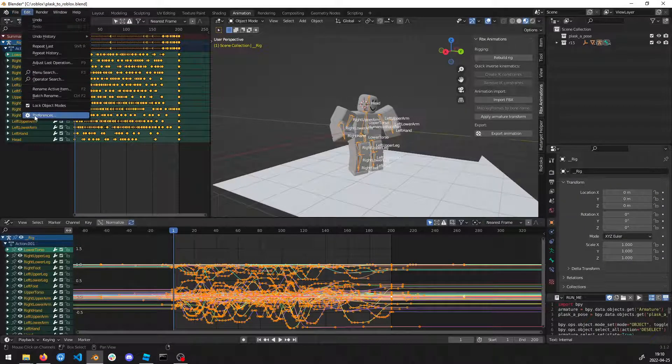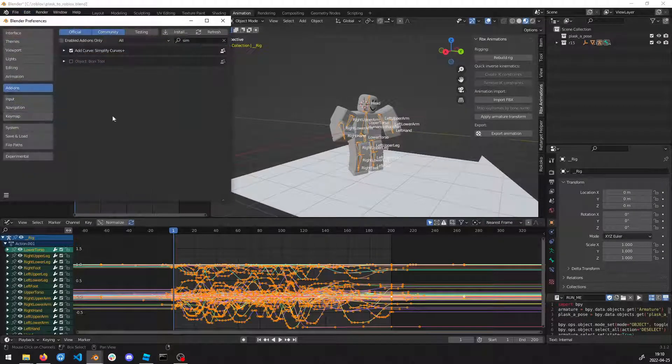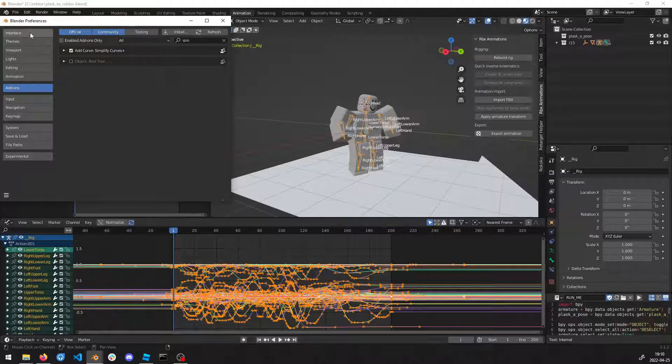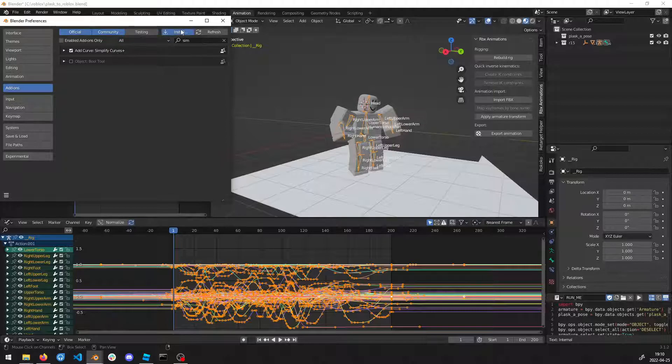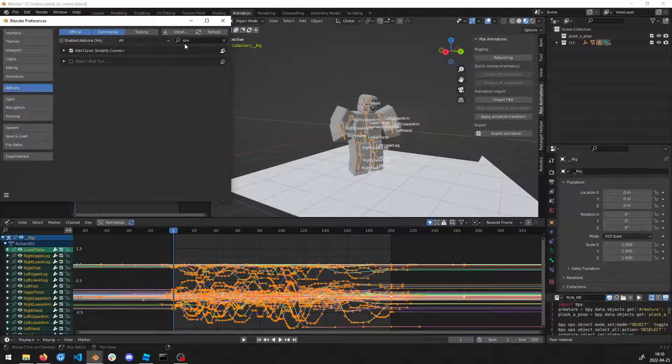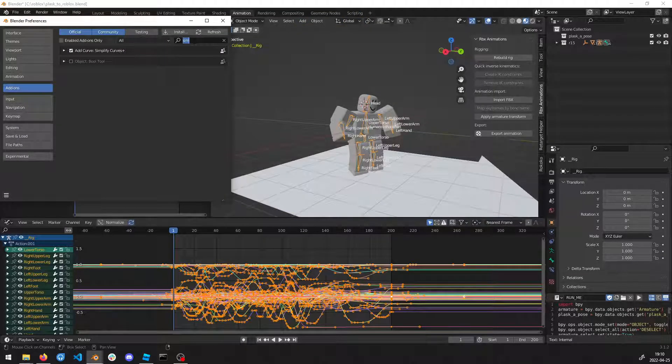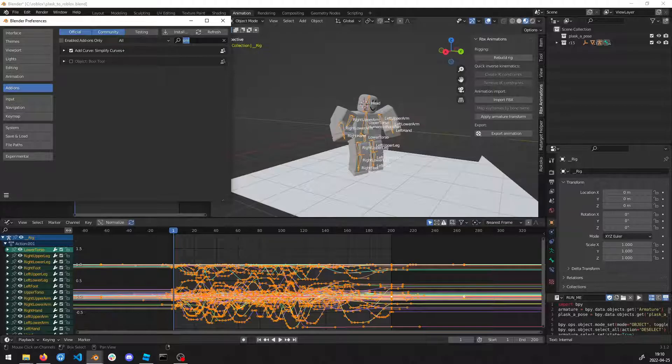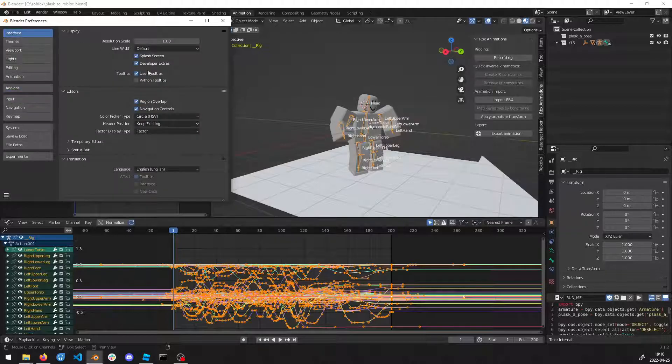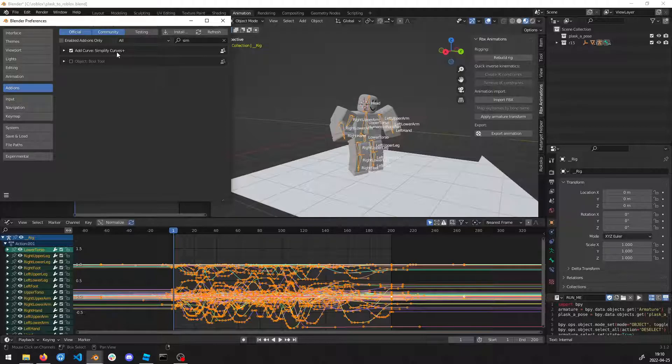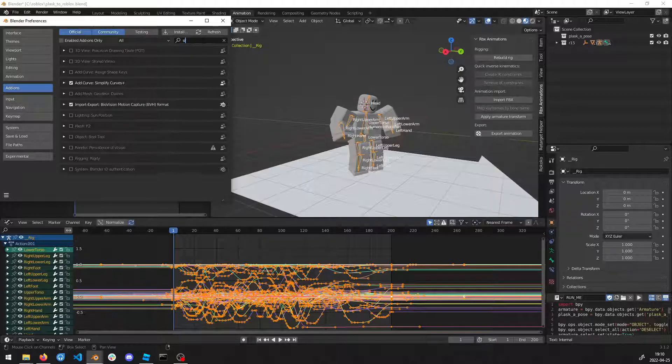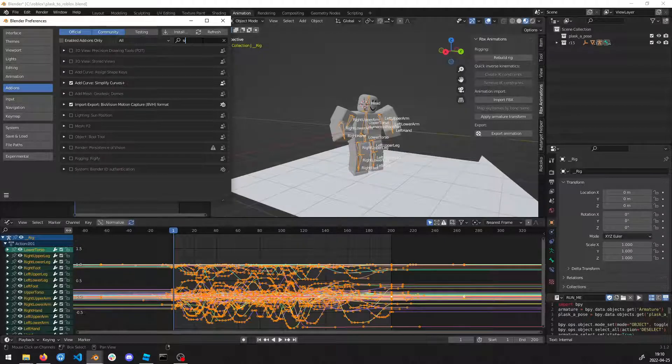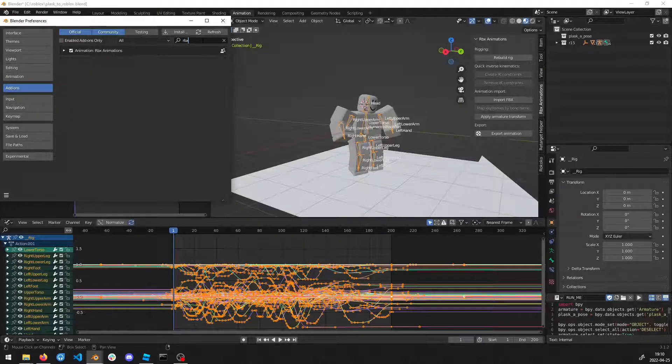Once you have done that, you can go to Blender. Go to Edit, Preferences. You just go here, install, find the .py file that you saved on the hard drive. Also enable Mesh Extras, then go to the add-ons and also take Simplify Curves.